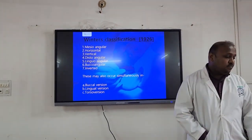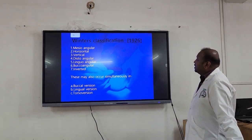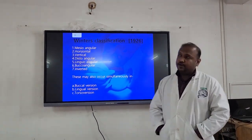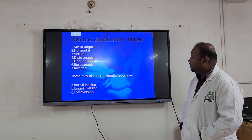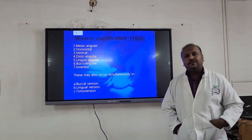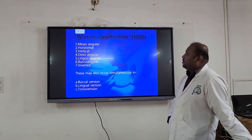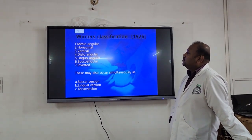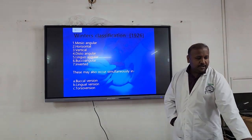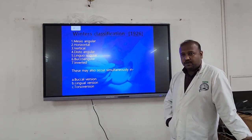Winter's classification was given by Winters in the year 1926. According to this classification, it is based mainly on the angulation of the third molar in relation to the second molar. According to that, it has been classified into mesio-angular, horizontal, vertical, disto-angular, linguo-angular, bucco-angular, and inverted.